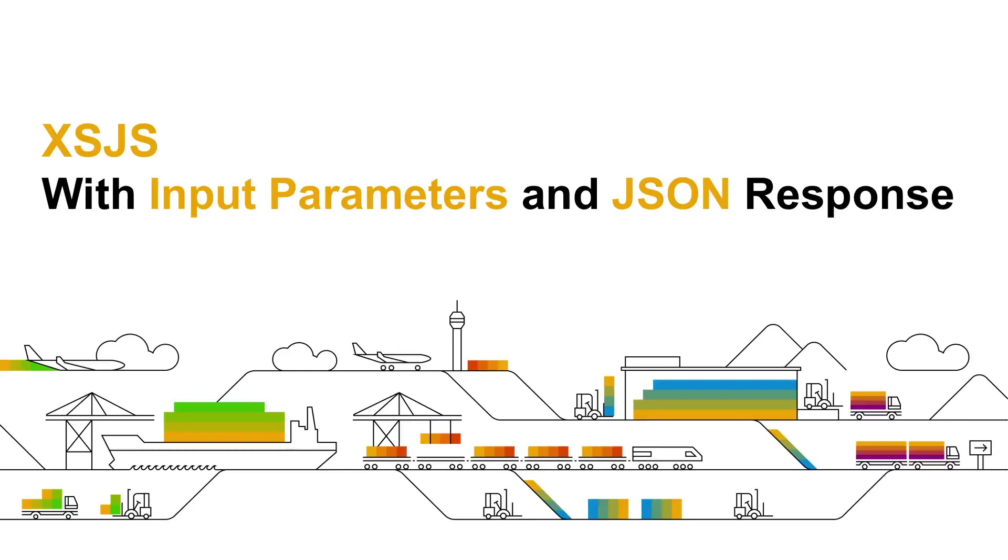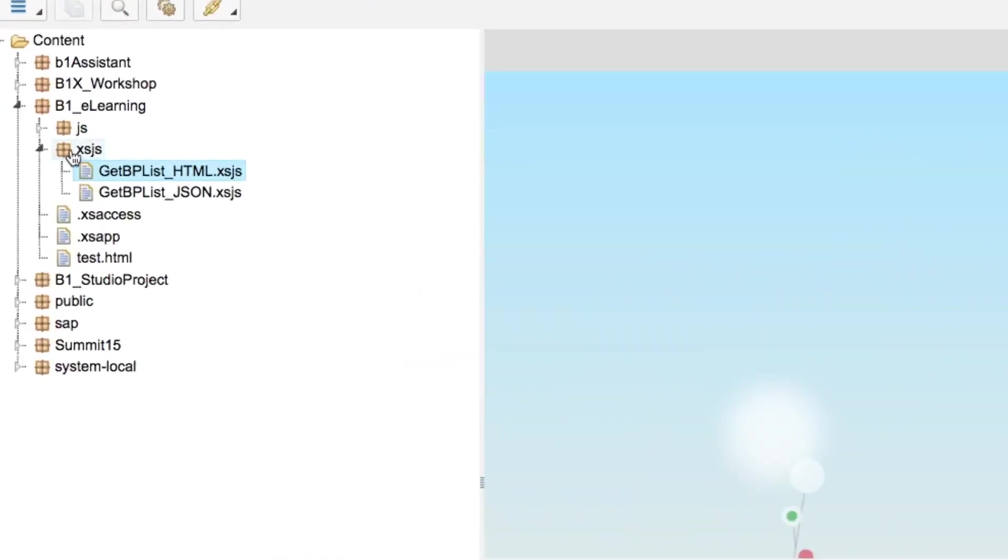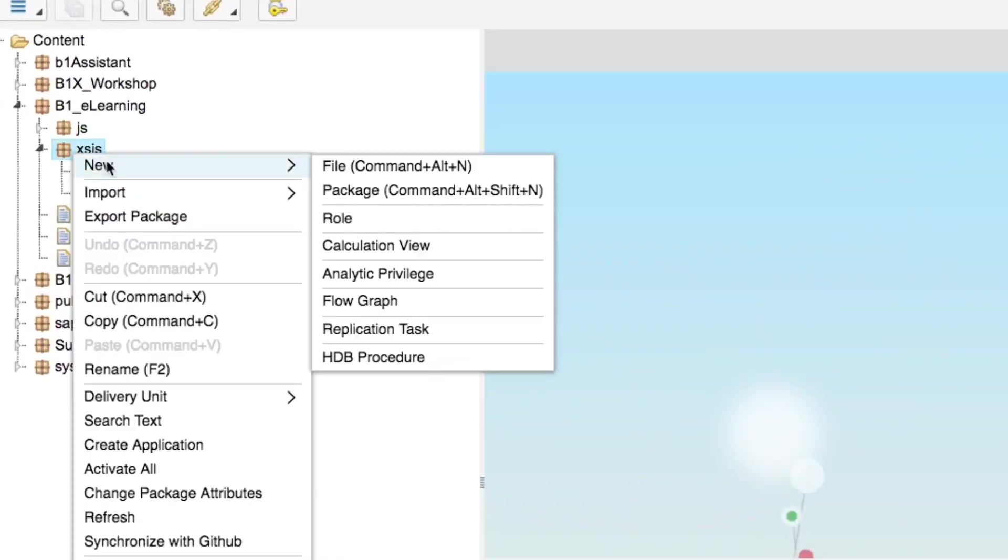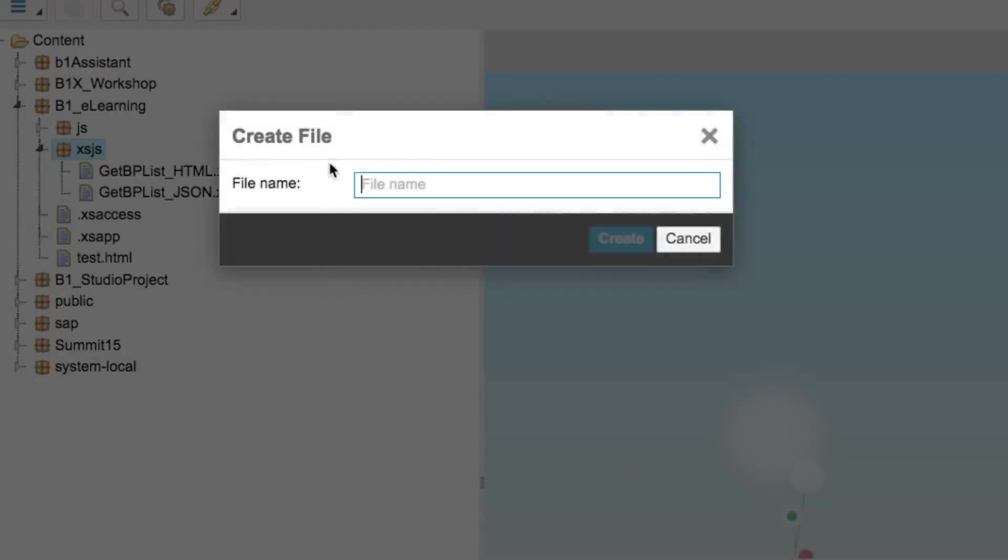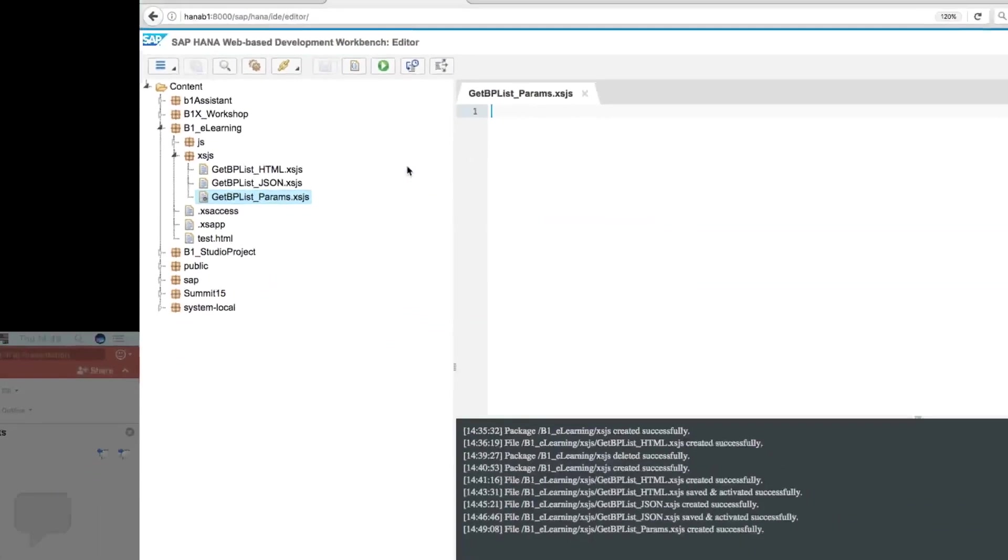We also have the possibility to handle input parameters on our services. Let's take a look at this quick example. Once again I will create a new XSJS file called get bplist params. This one will handle input parameters.